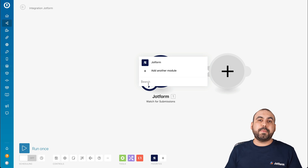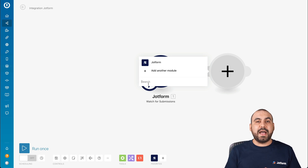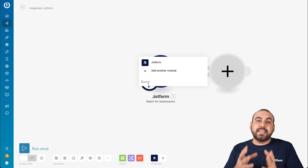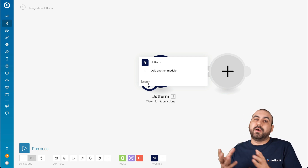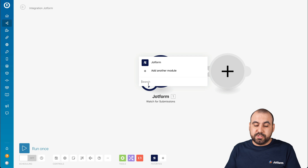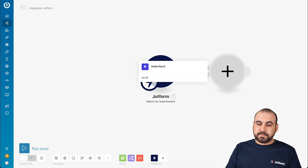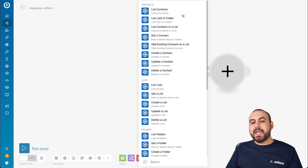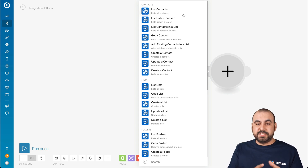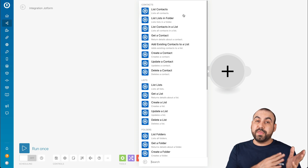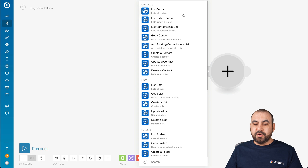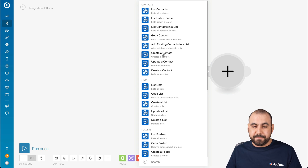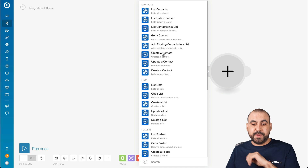For example, let's say we want to send out the contact information we receive on JotForm to our marketing service. For this case, let's use Sendinblue. Here we go — Sendinblue. Let's click on it, and then we have a list of automations we can do with the information. In this case, we are going to create a contact, though you can do other things with the information as well.